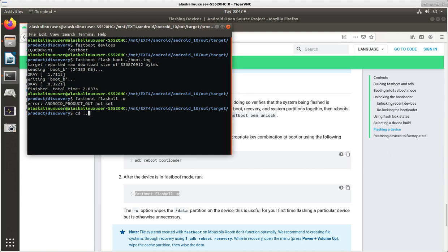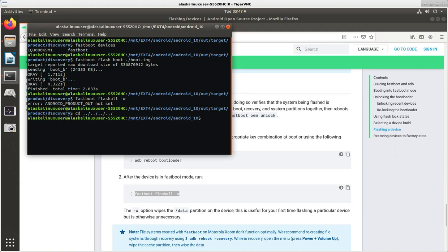So in this case, it would be like CD back. We're back in the main directory, and we do our build environment setup.